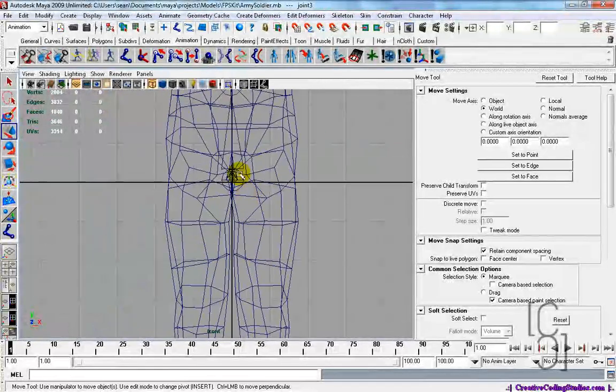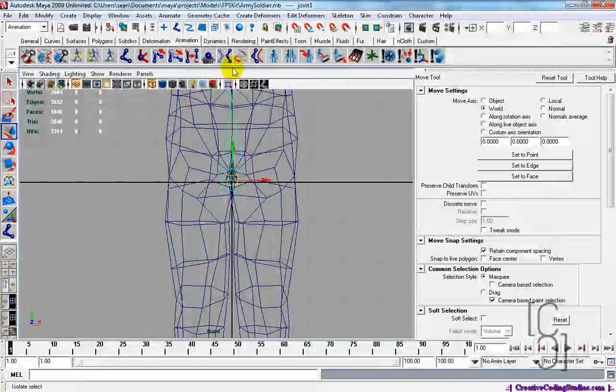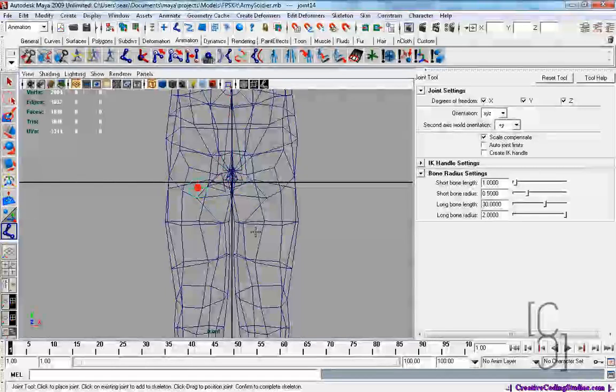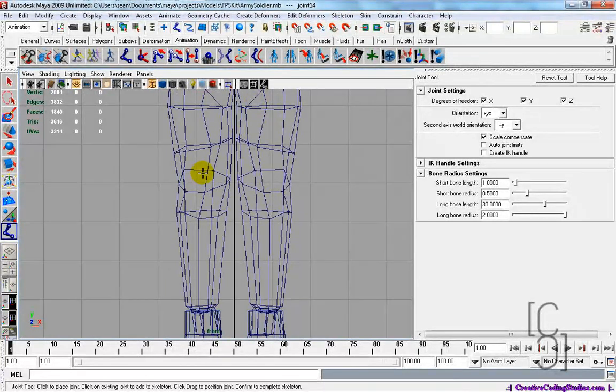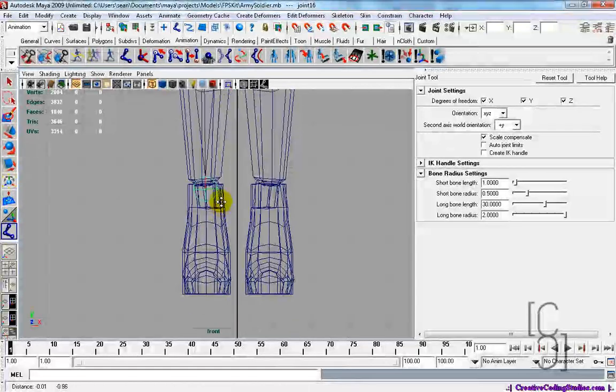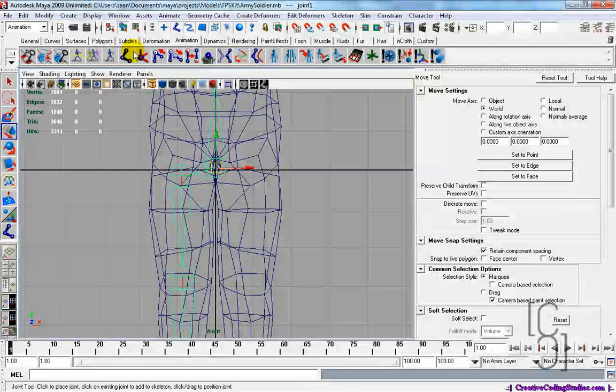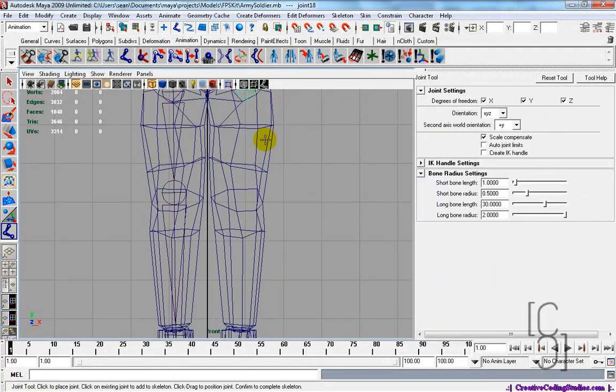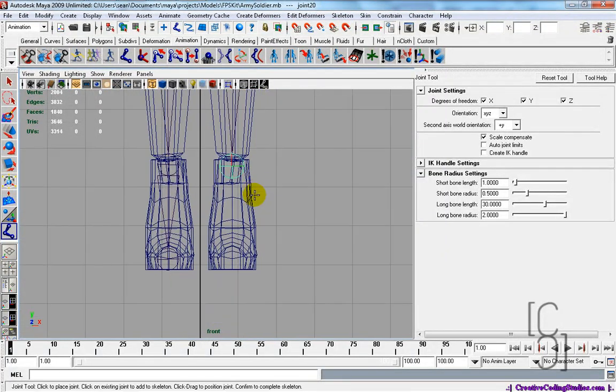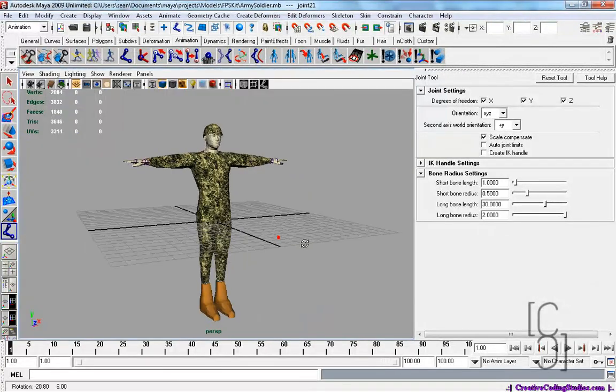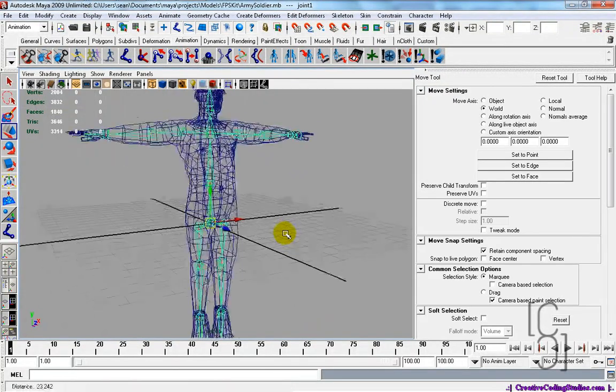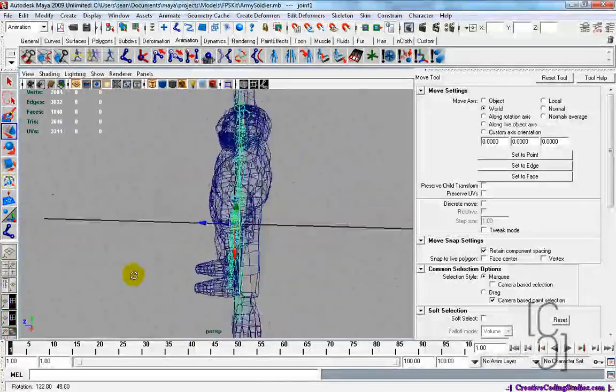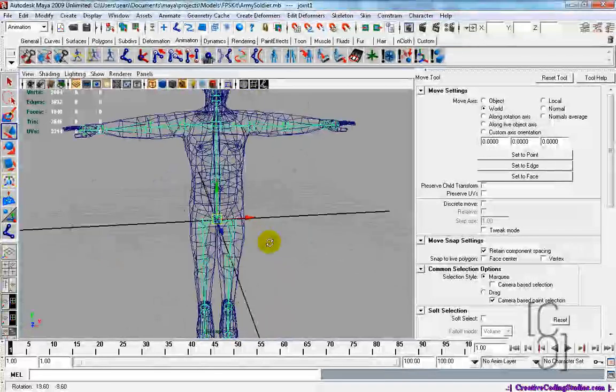Let's do legs now. Perfect, now on the other side. There we go, so now we're all done. Let's check it out, see if everything works as it should be. Looks pretty good.